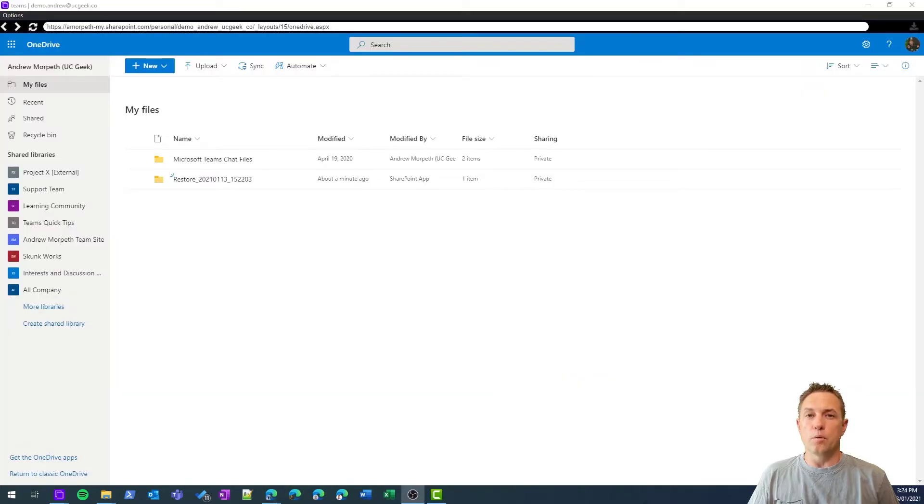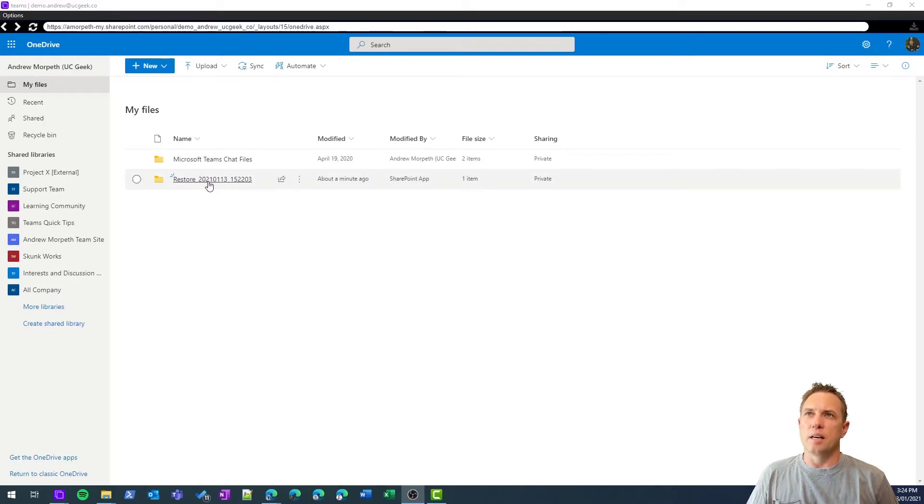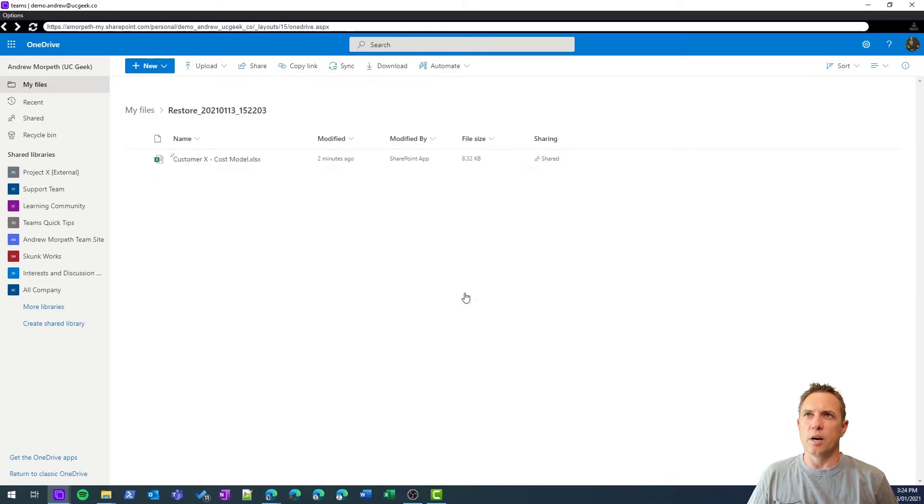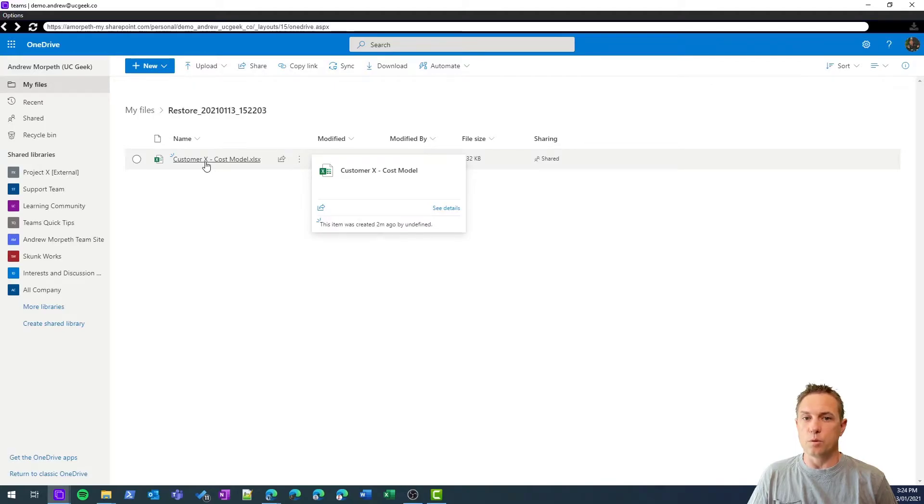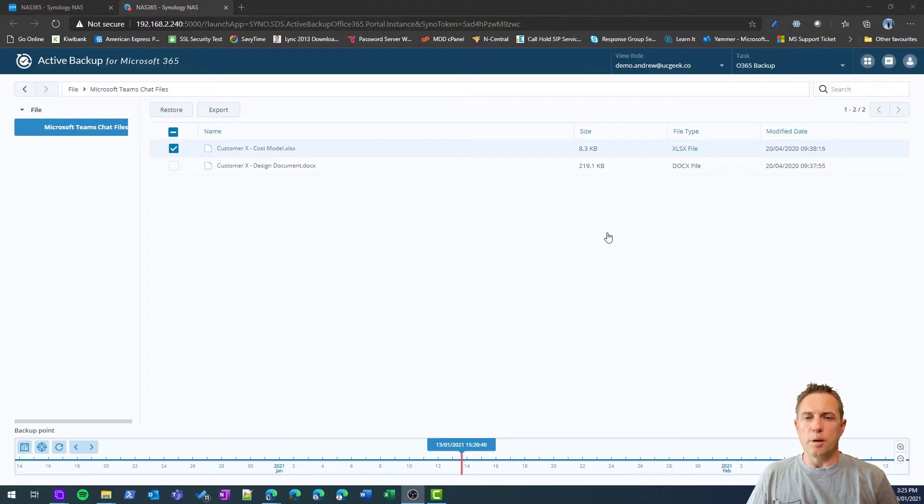That's successful. Let's go and have a look at what that actually looks like. I've opened OneDrive in my browser, and as you can see, I now have this restore folder, and if I go in there you will see that that document has actually been restored.